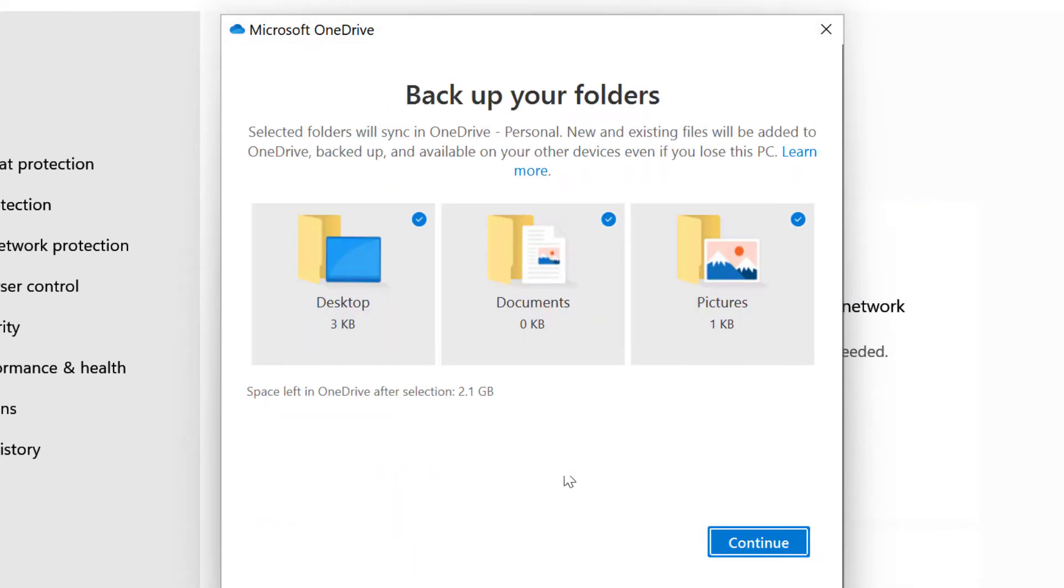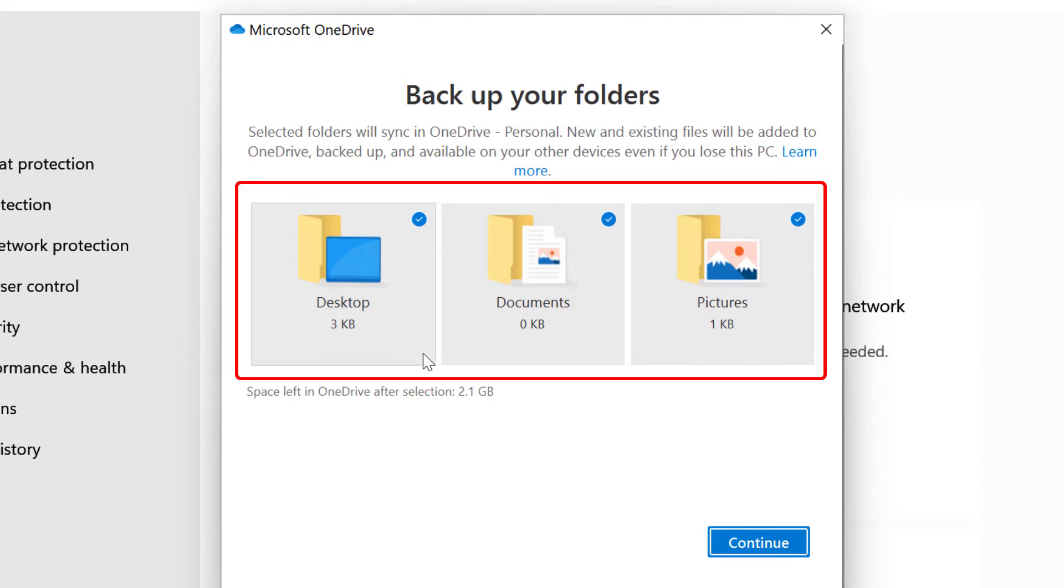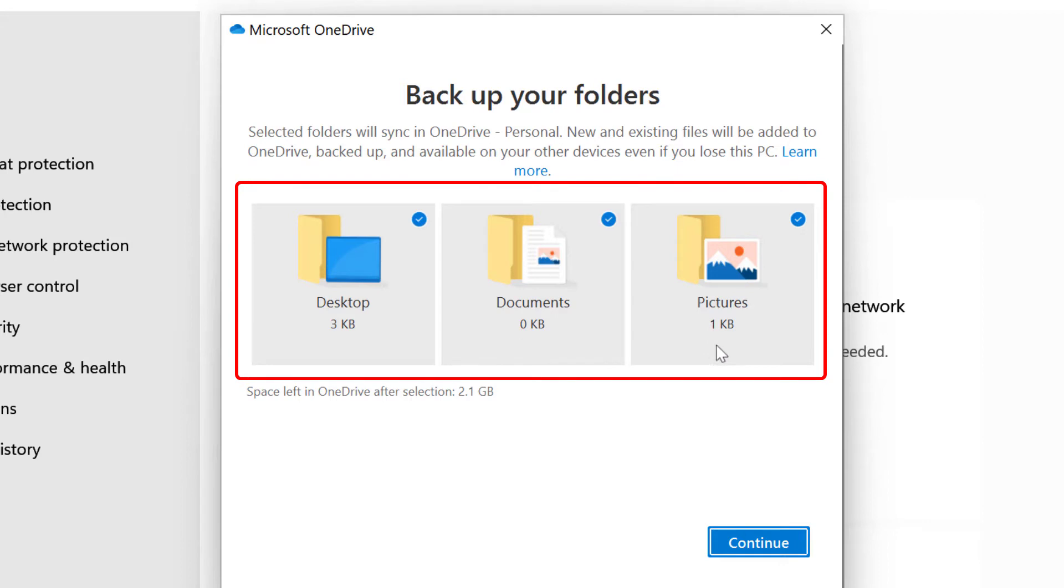You can backup your folders to OneDrive. By default it is going to select my desktop folder, documents and pictures. And I will show you how you can add the additional folders into your OneDrive. I will click on continue.